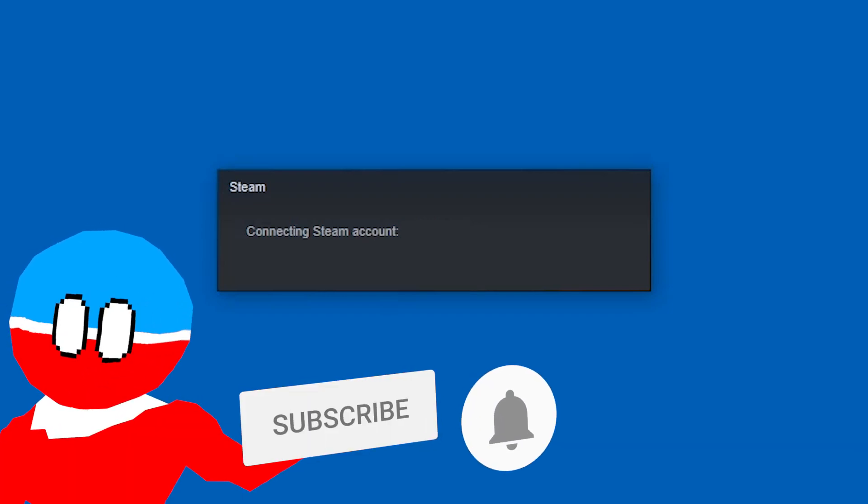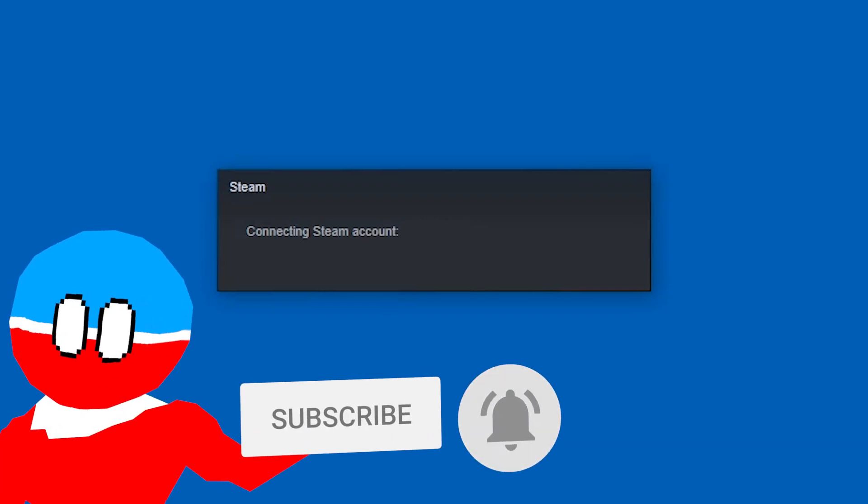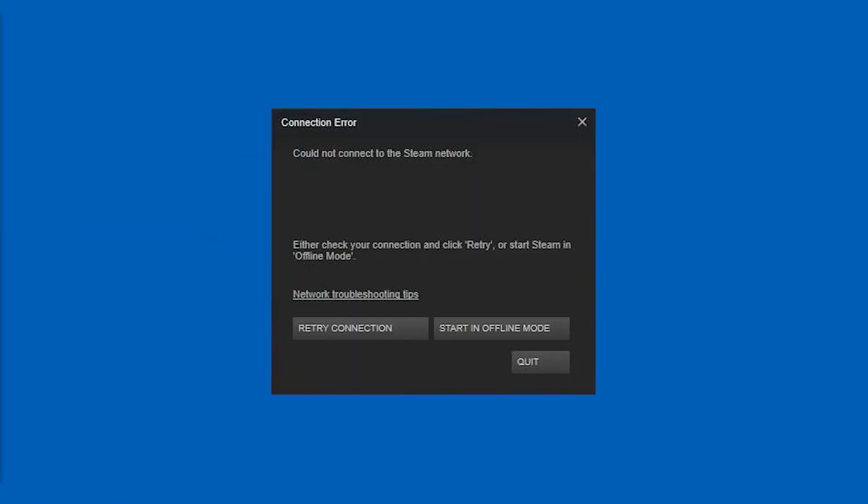Hello and welcome. If you get stuck connecting to Steam and then you get a connection error, could not connect to the Steam network,